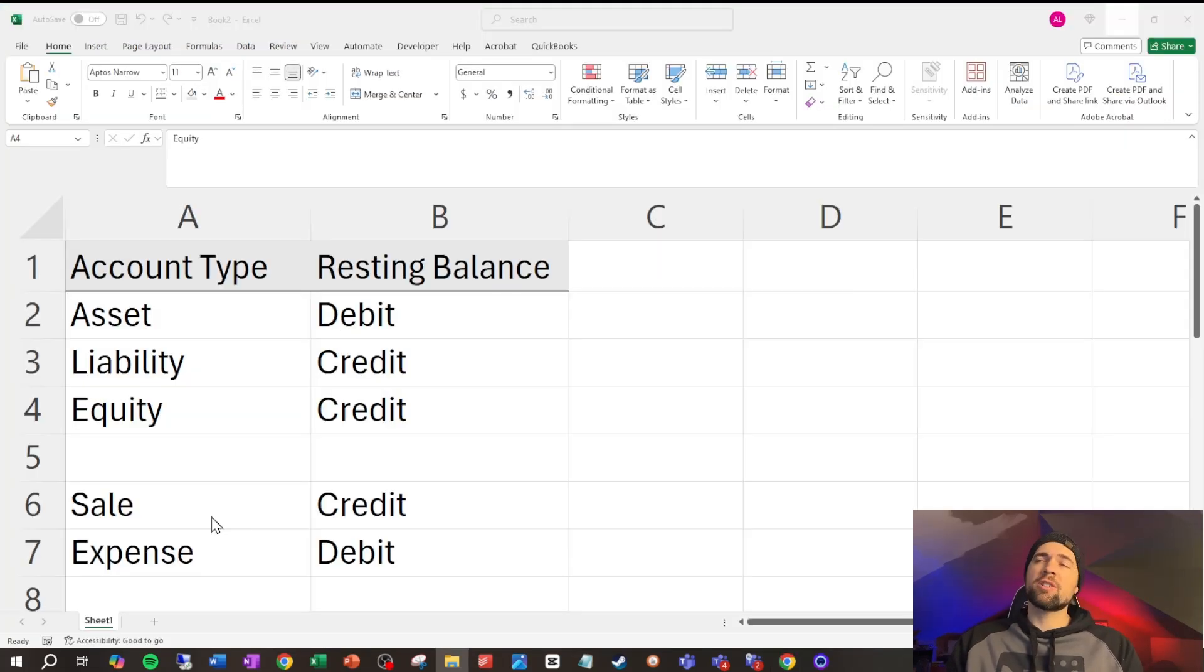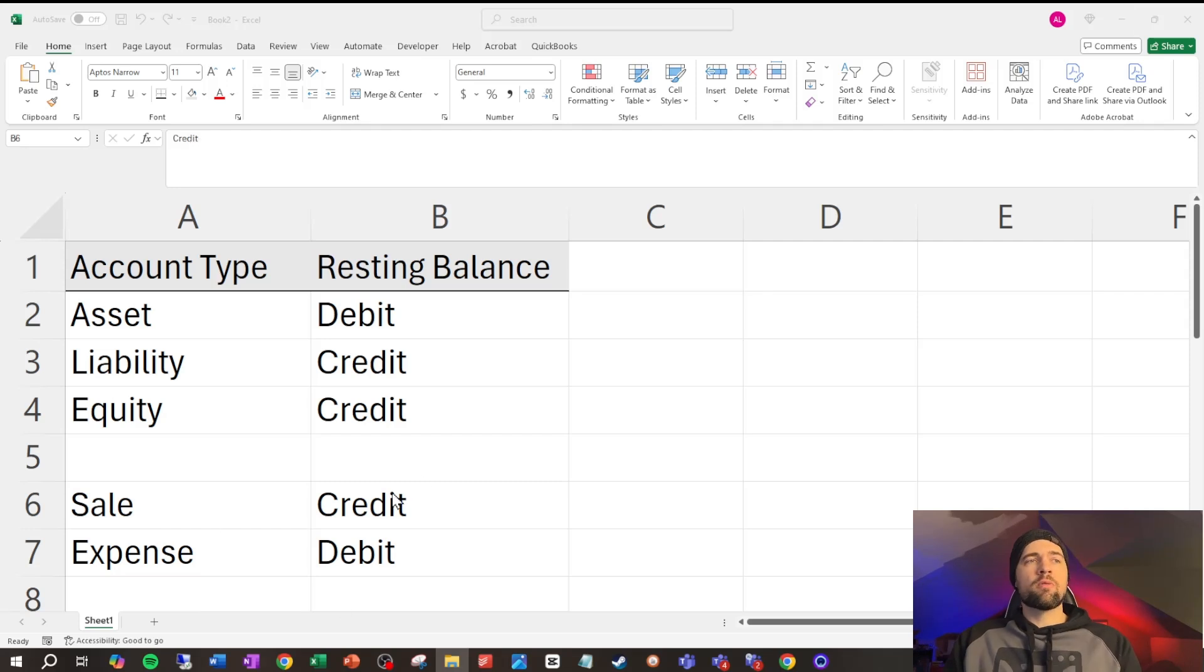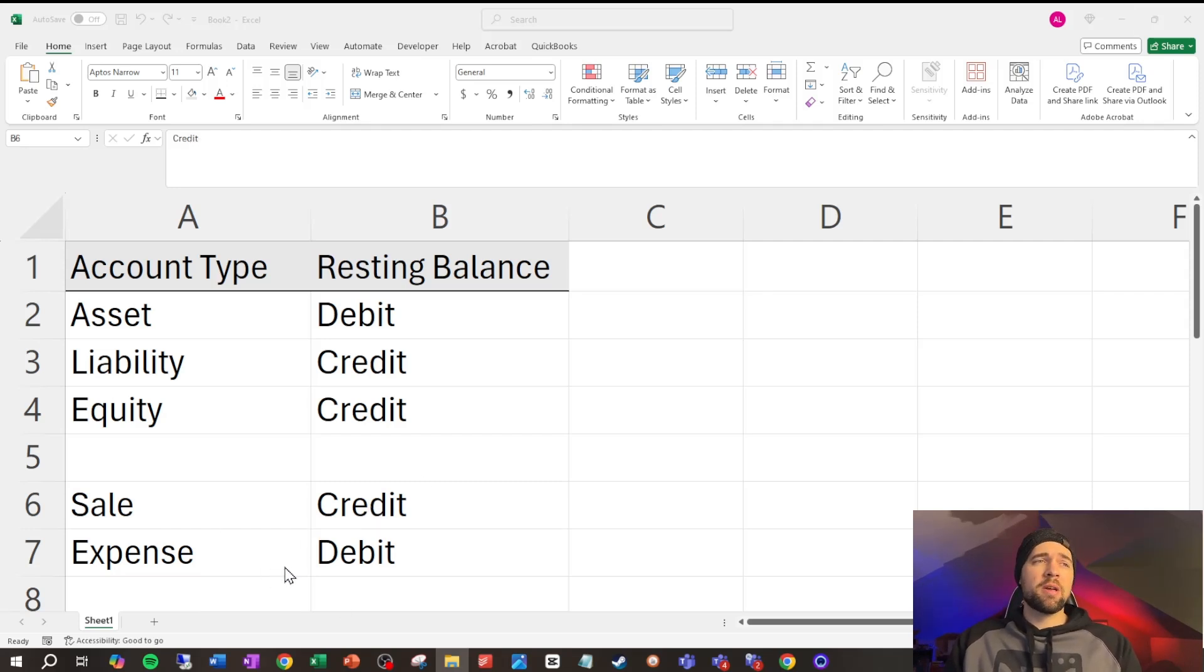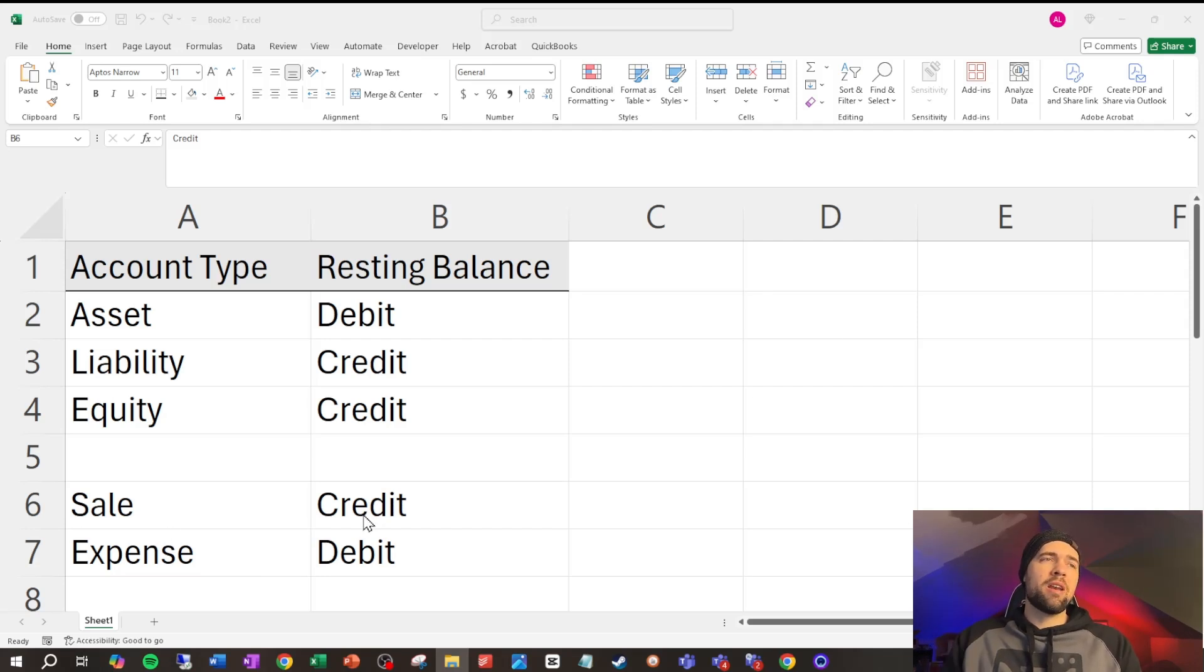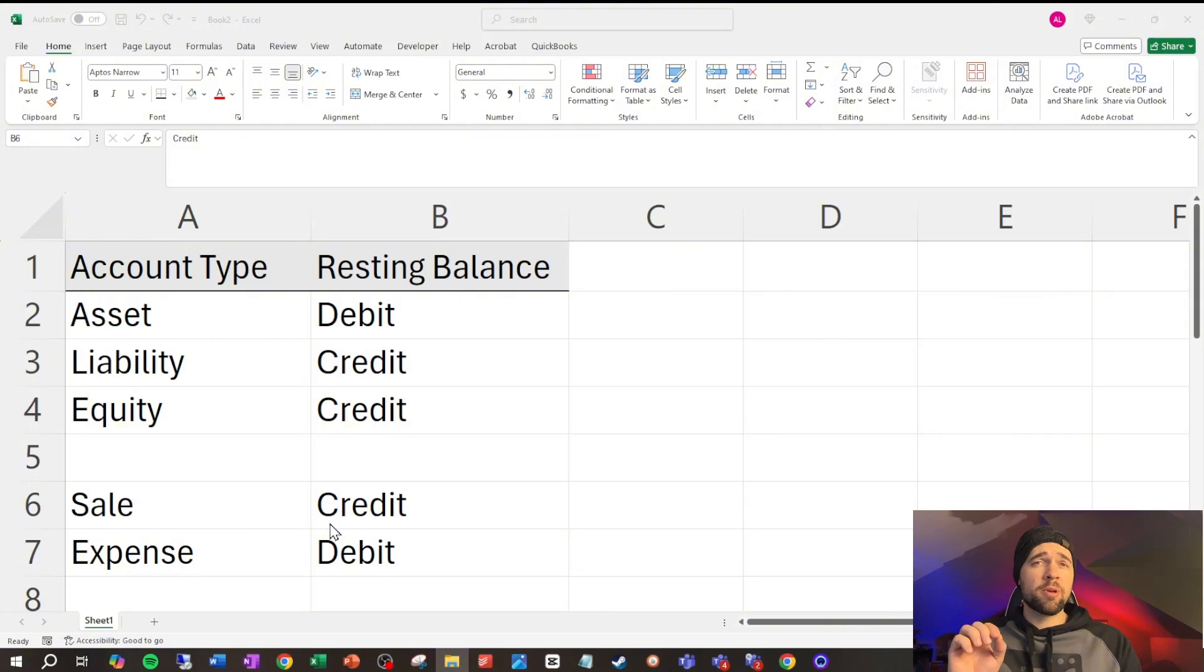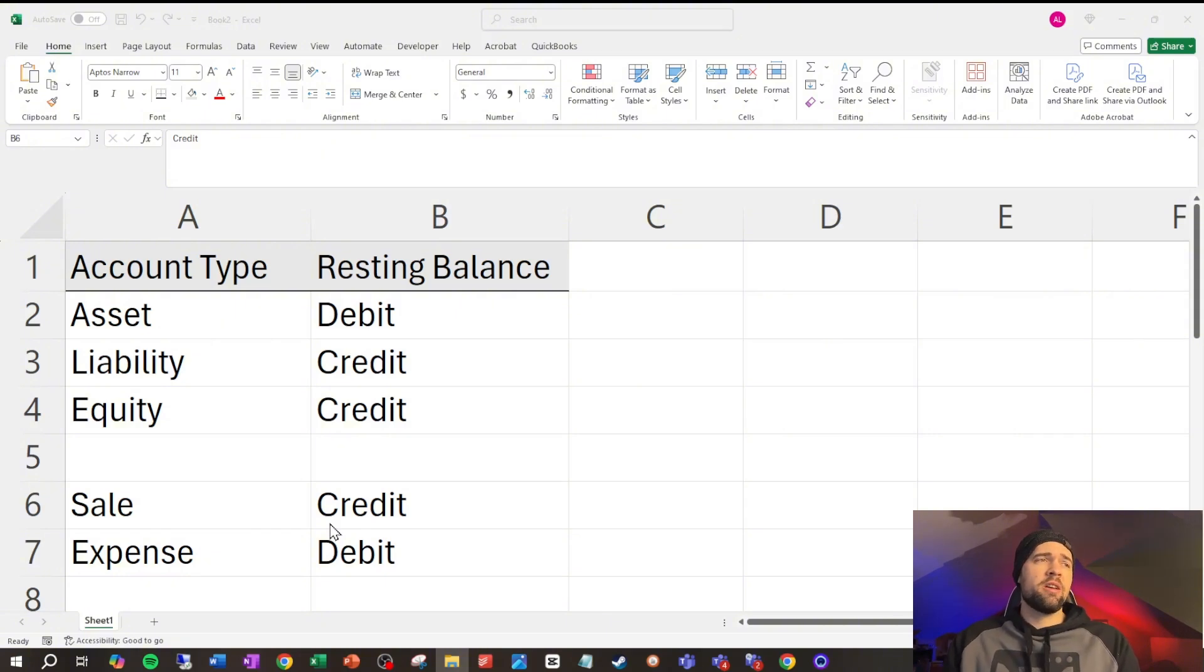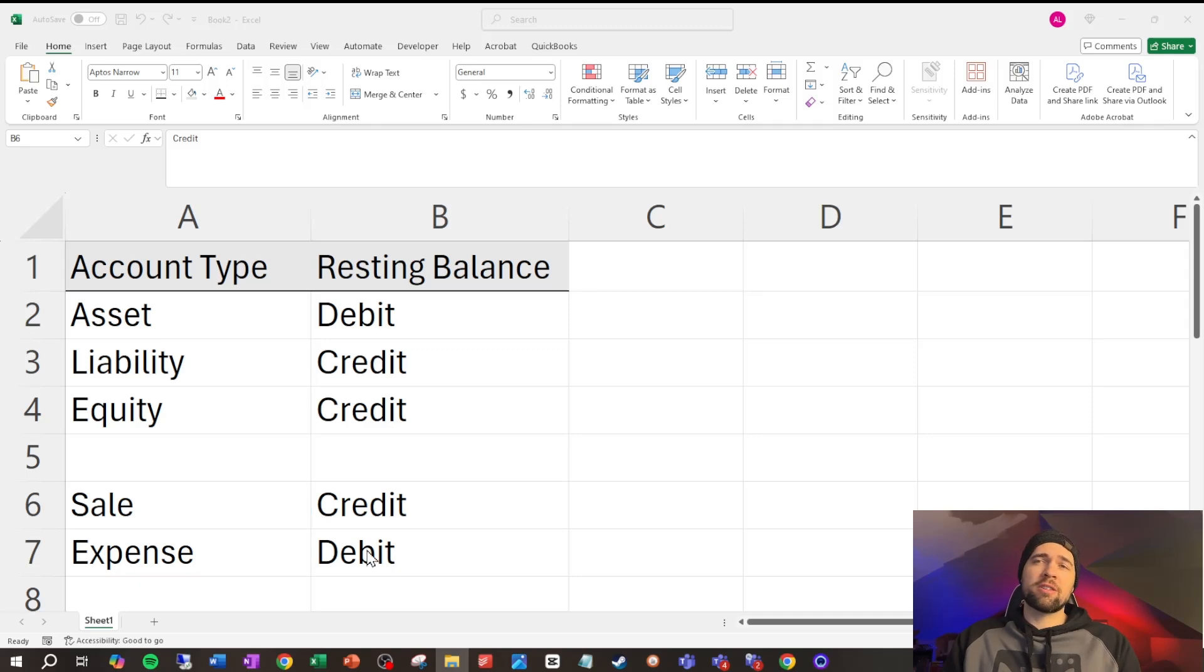Next, we have our profit and loss or income statement accounts, our sales and expenses. So, for sales, they're increased by a credit and expenses are increased by a debit. Now, this may not inherently make sense for a lot of people, but as we go through some examples, this will make a lot more sense. So, go ahead and hold on if you're a bit worried about this.